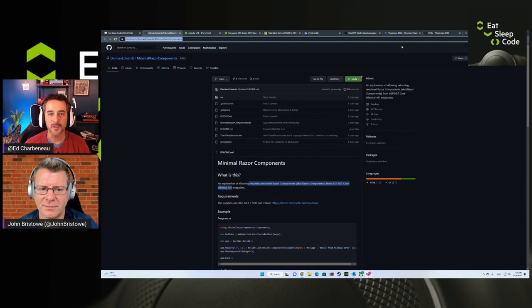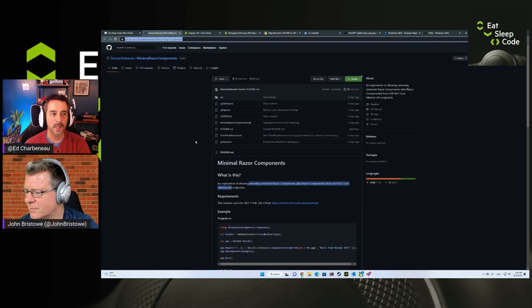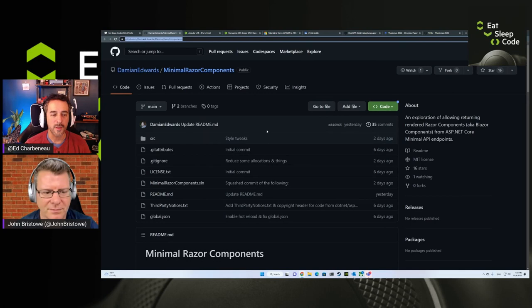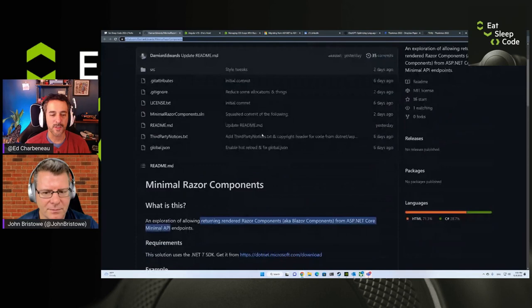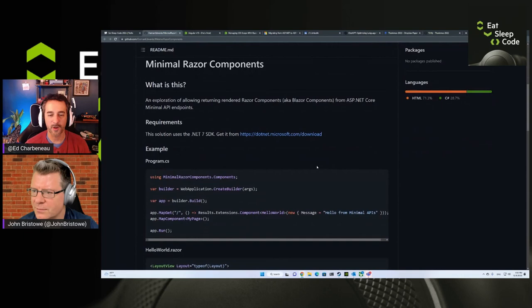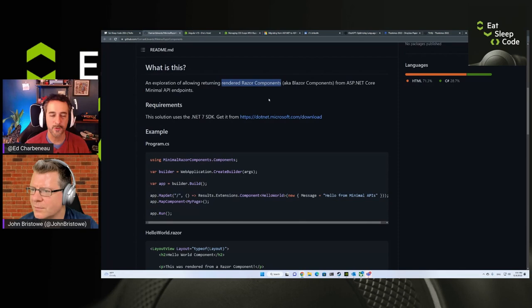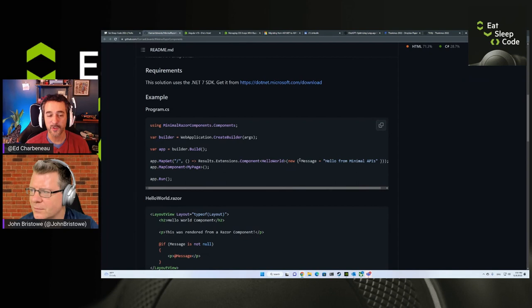This is a GitHub repo that is an experiment by Damian Edwards over at Microsoft. He's been working with minimal APIs and one of the things he's trying out — this is an exploration, not an official framework or feature, just something he was tinkering with — is exploring how to return a rendered Razor component, which is the component model we use for Blazor, essentially a view, using that technology with a minimal API.